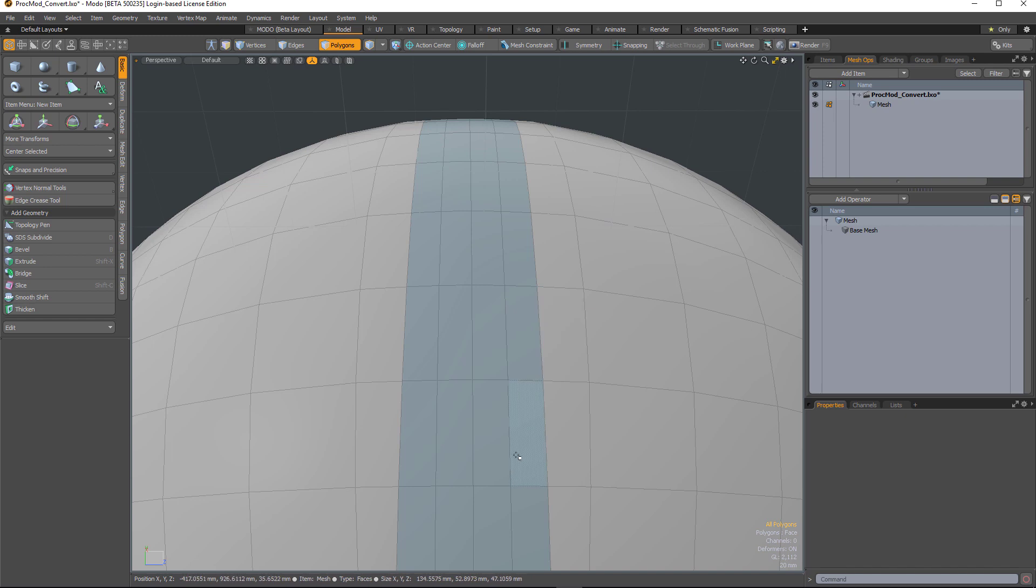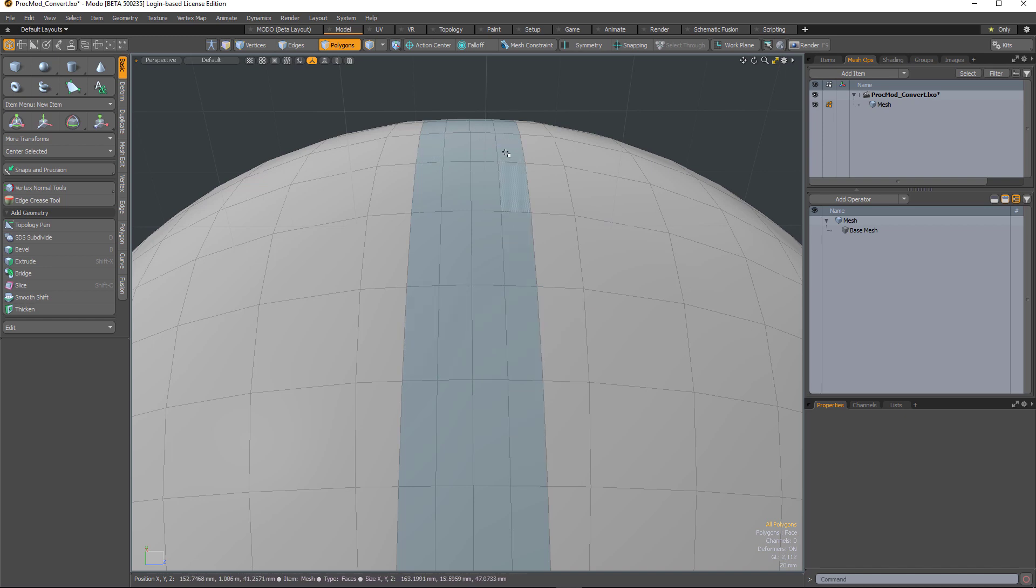So in this scene I have a surface with some of the polygons defined by a material, which is a polygon tag.